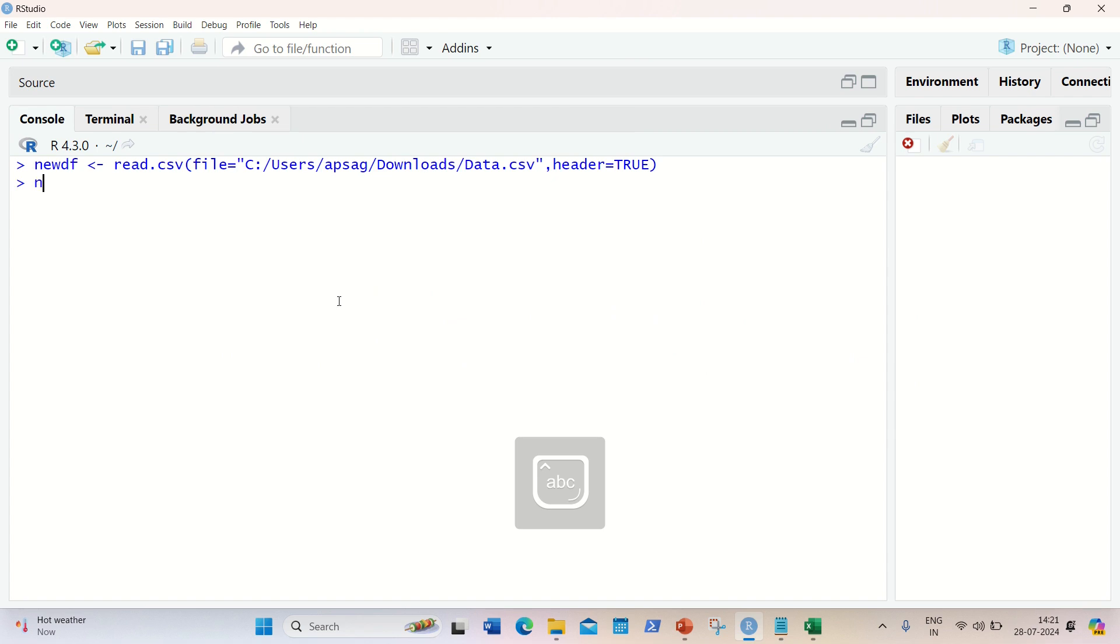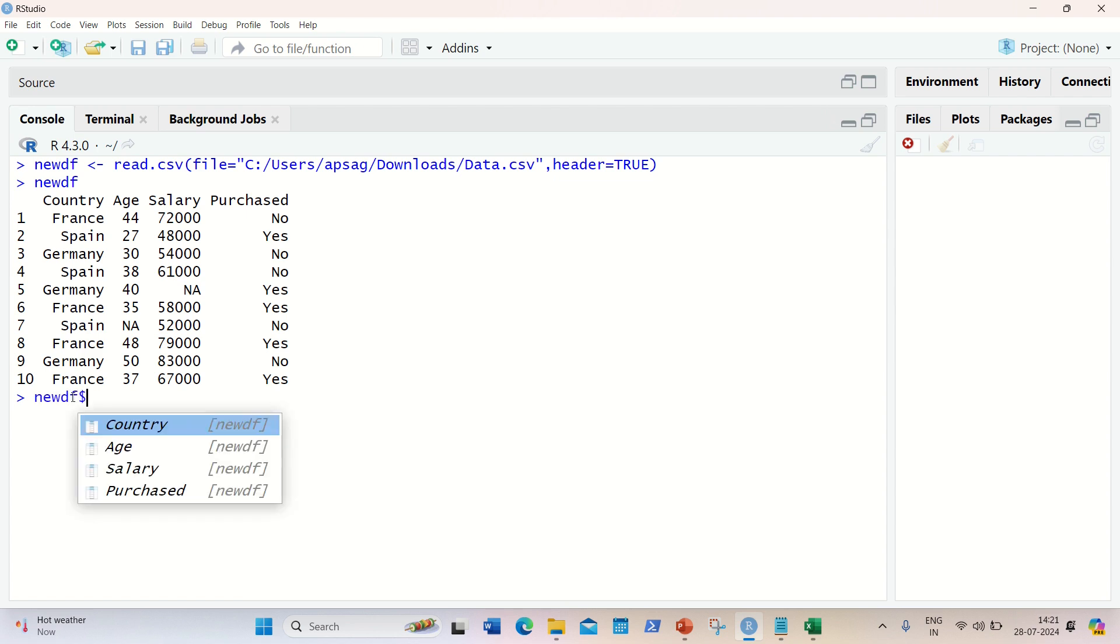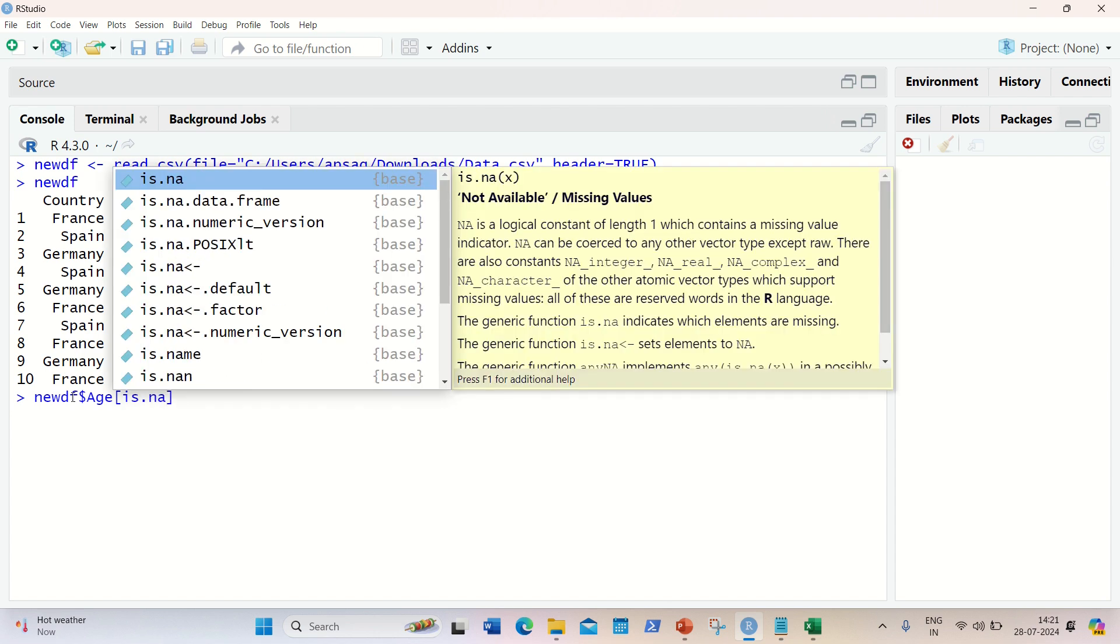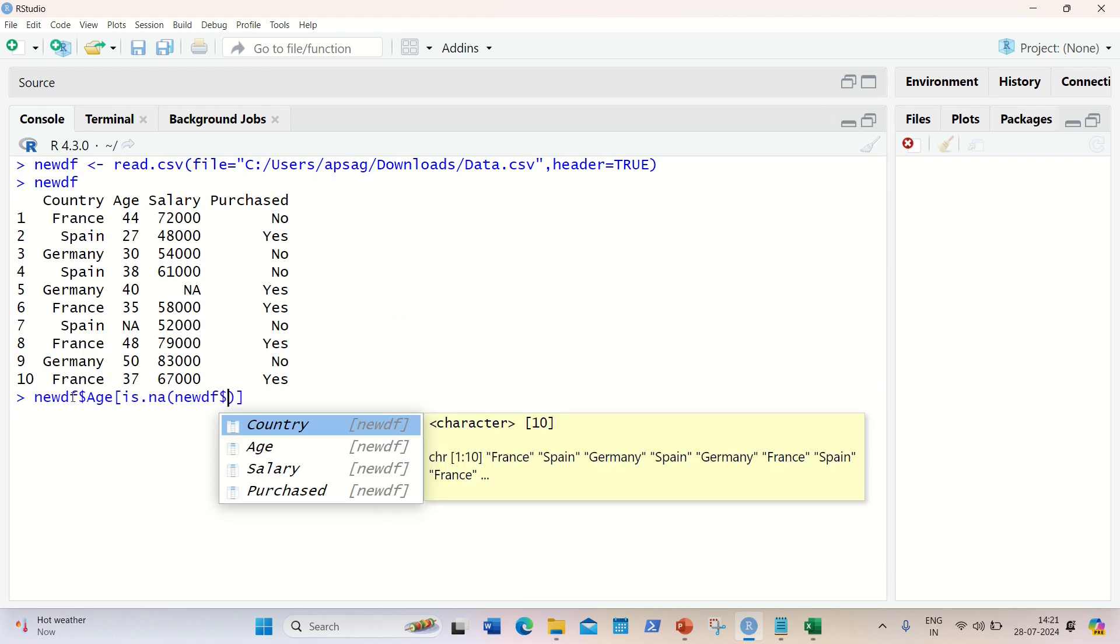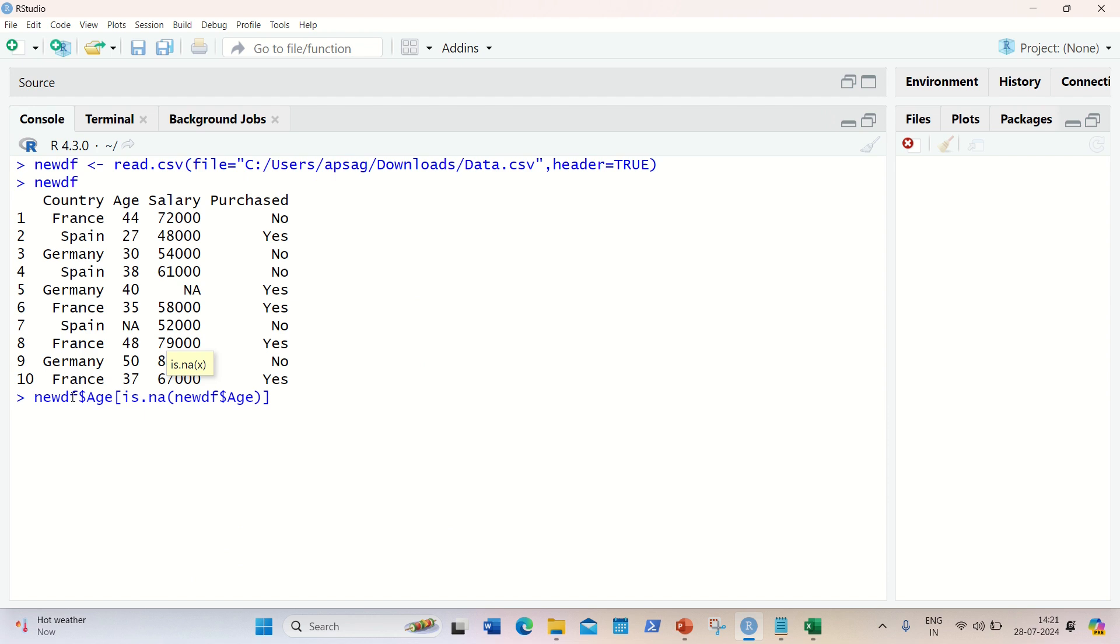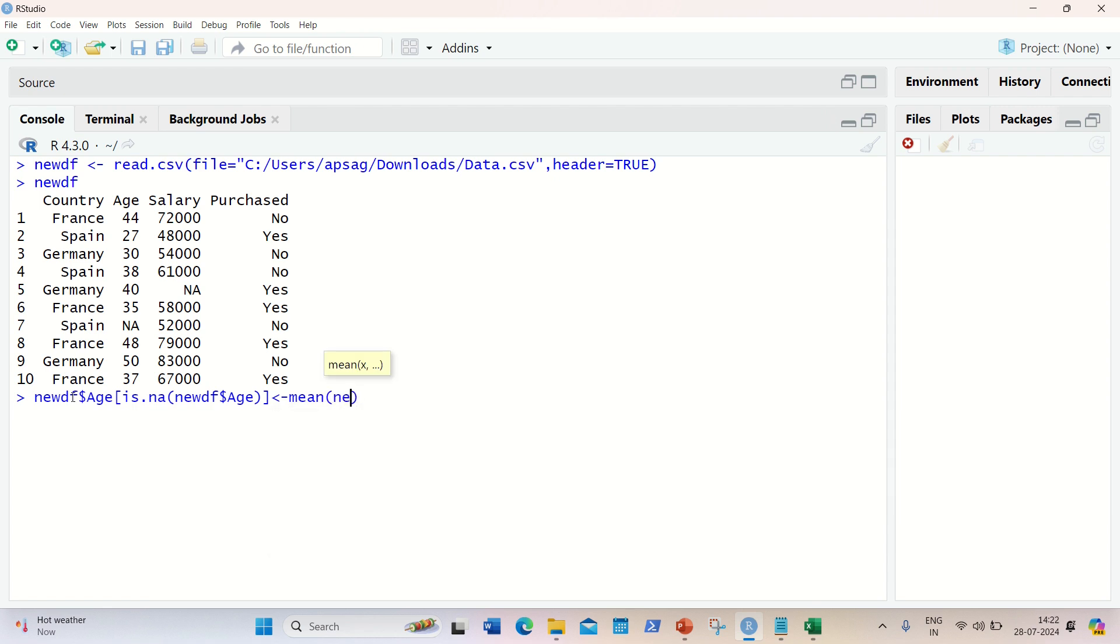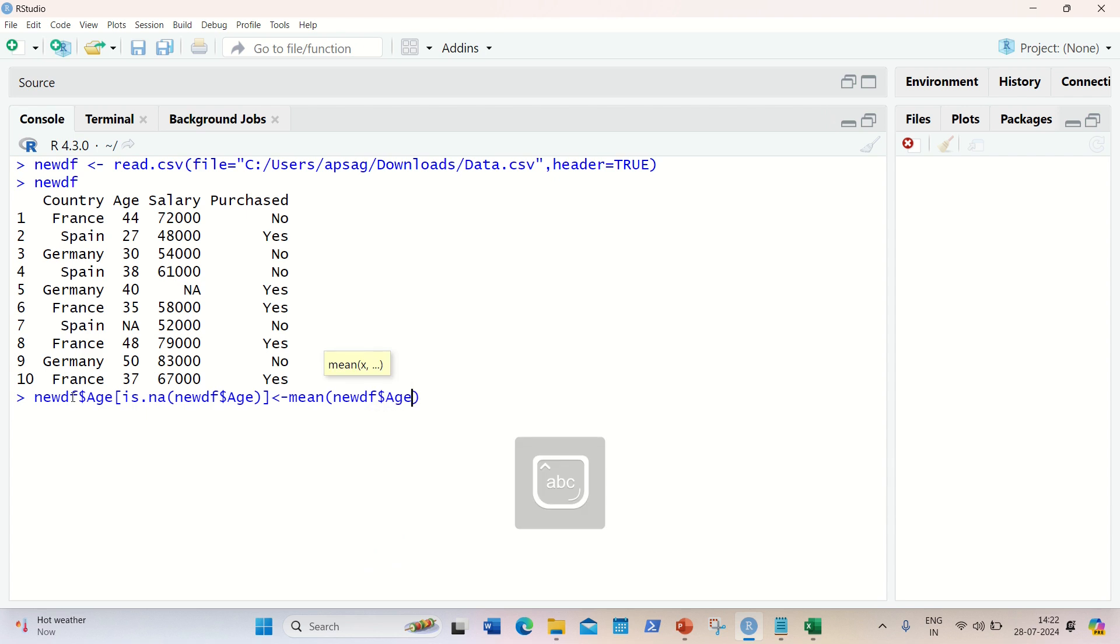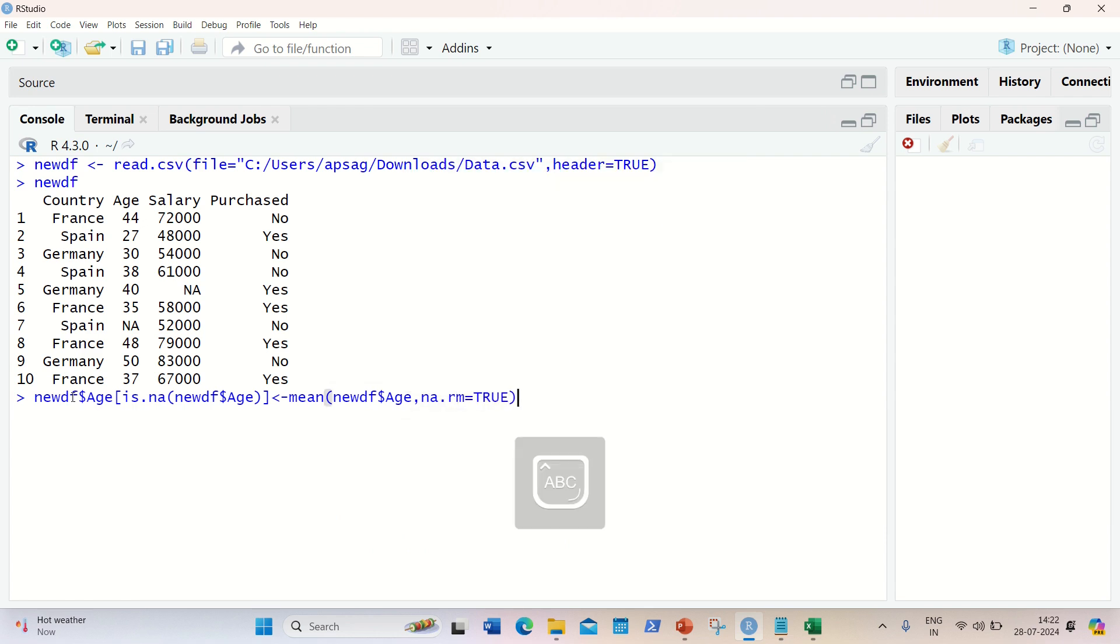I got my data frame loaded. I can show you - you can see we have some NA values available. So these NA values can be handled. Let's handle that. I'll be replacing these NA values with the mean of that column. So newdf dollar sign - first of all, I'll be working on age column. So here I'll be using the is.na function, and then I need to use newdf followed by the age column. This will be replaced with the mean of the same column, so newdf dollar age, and then I can use na.rm equal to true. This syntax will help me in replacing the NA values with the mean of the age column.